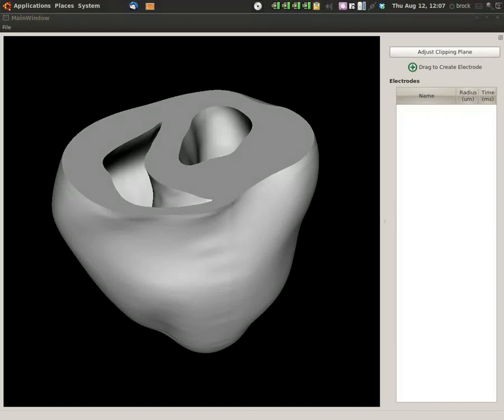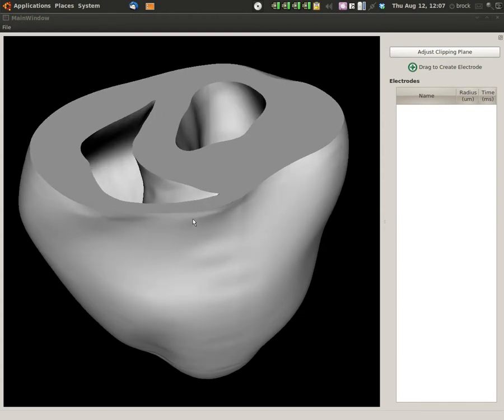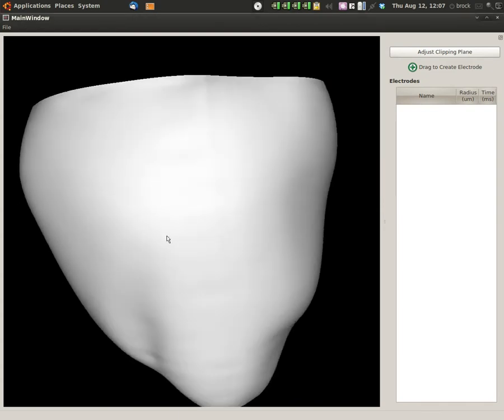Hi, this is Brock Tice with CardioSolve. Today I just want to show you our new model manipulation tool created by Robert Blake. It is really awesome and I'm going to show you why.